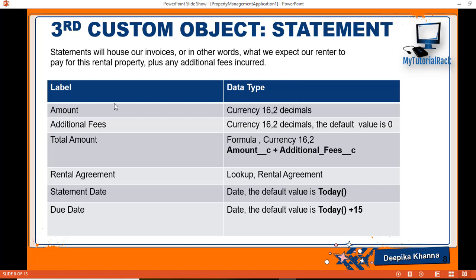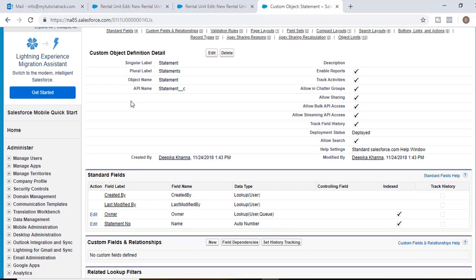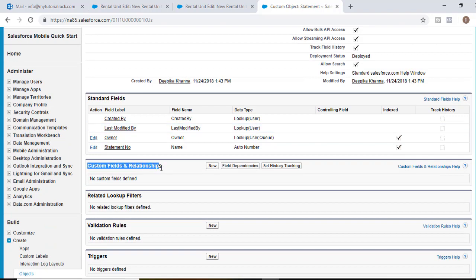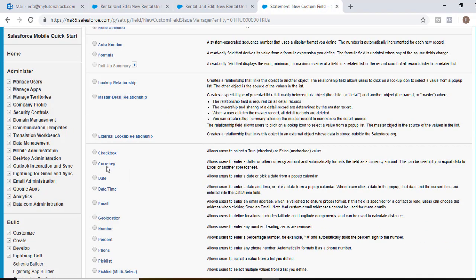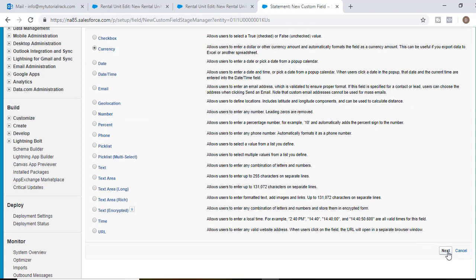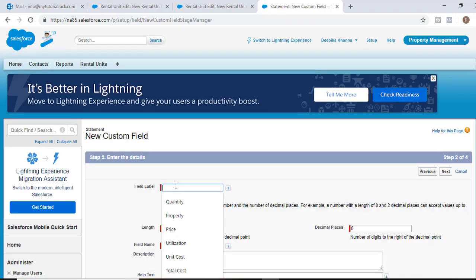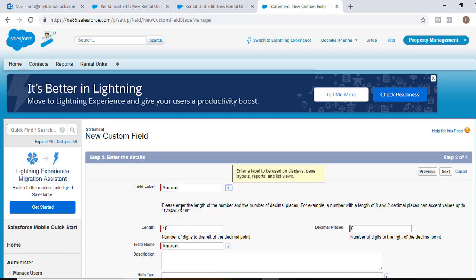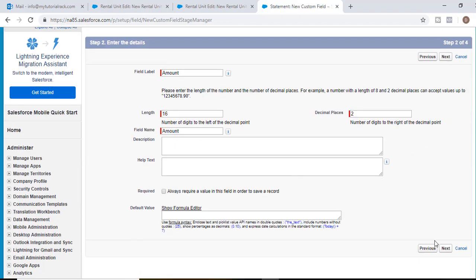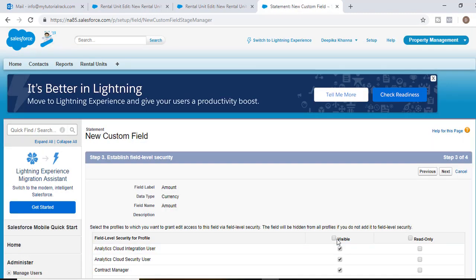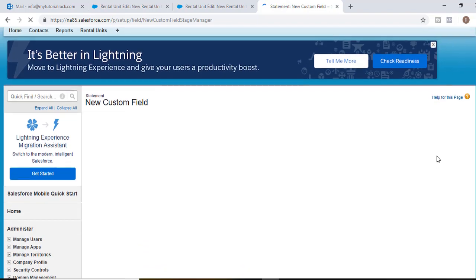The data type for the amount field will be currency. We'll go back to the developer's account, and under Custom Fields and Relationships for the Statement object, click New. Select currency as the field data type and hit Next. The field label will be 'Amount', the length will be 16, decimal places 2. Hit Next, visible to all, Next, then Save and New.